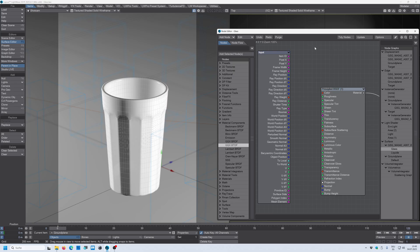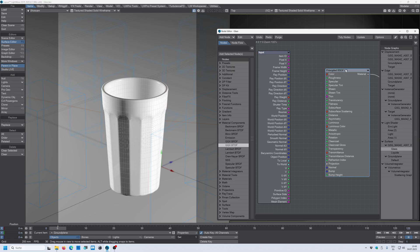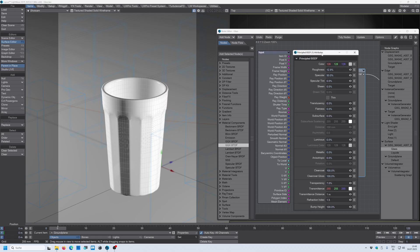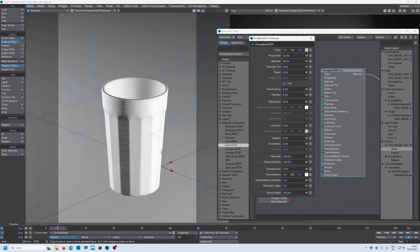All right so let's go with the principled BSDF. To go into the properties of this node, double click on it and it opens this new window where you have all the parameters to work with.